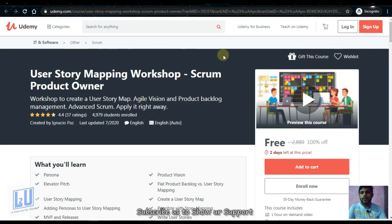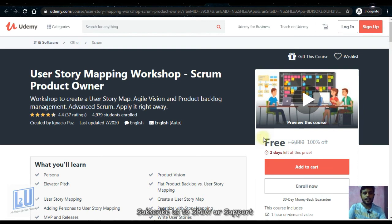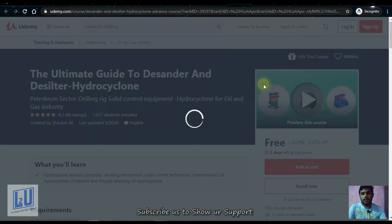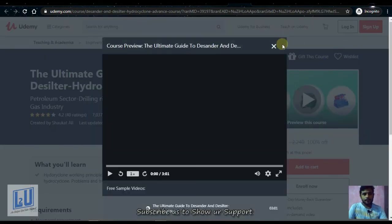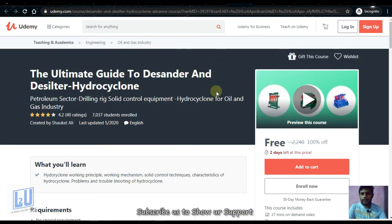Next is User Story Mapping Workshop for Scrum Product Owners. This course will be used to develop communication skills and will be free for two days.